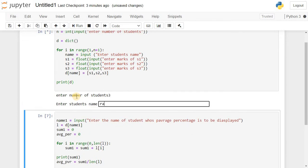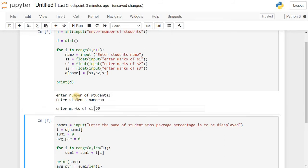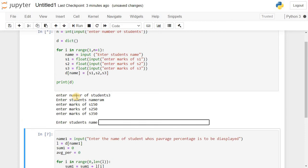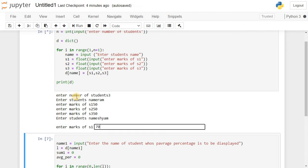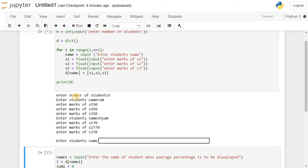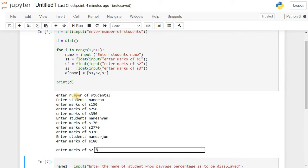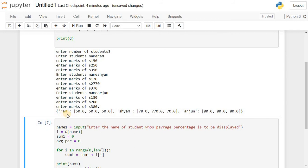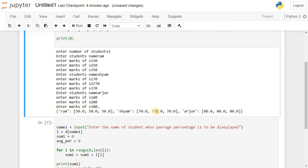We click on the cell and run it. First we enter the number of students as 3. The first student name is Ram, with marks of 50, 50, 50. The second student name is Sham, with marks of 70, 70, 70. The third student name is Arjun, with marks of 80, 80, 80. So in the last output we have the dictionary containing key Ram with value [50, 50, 50], Sham with value [70, 70, 70], and Arjun with value [80, 80, 80].